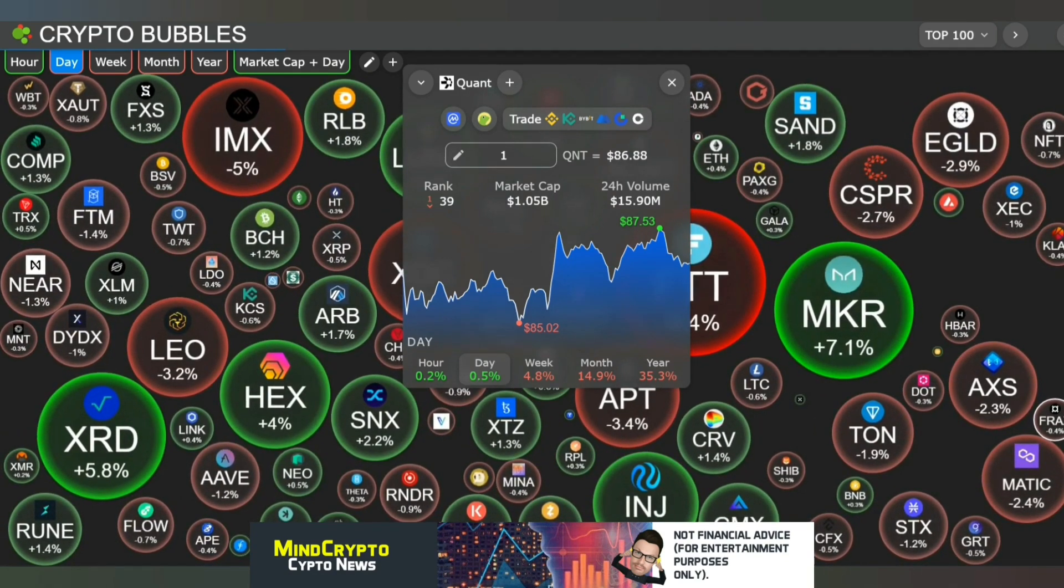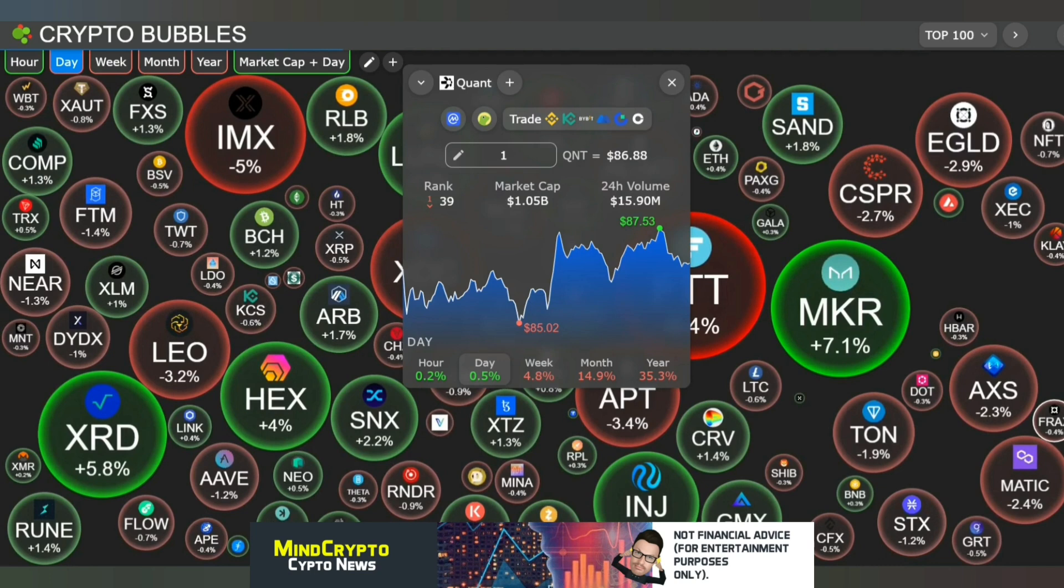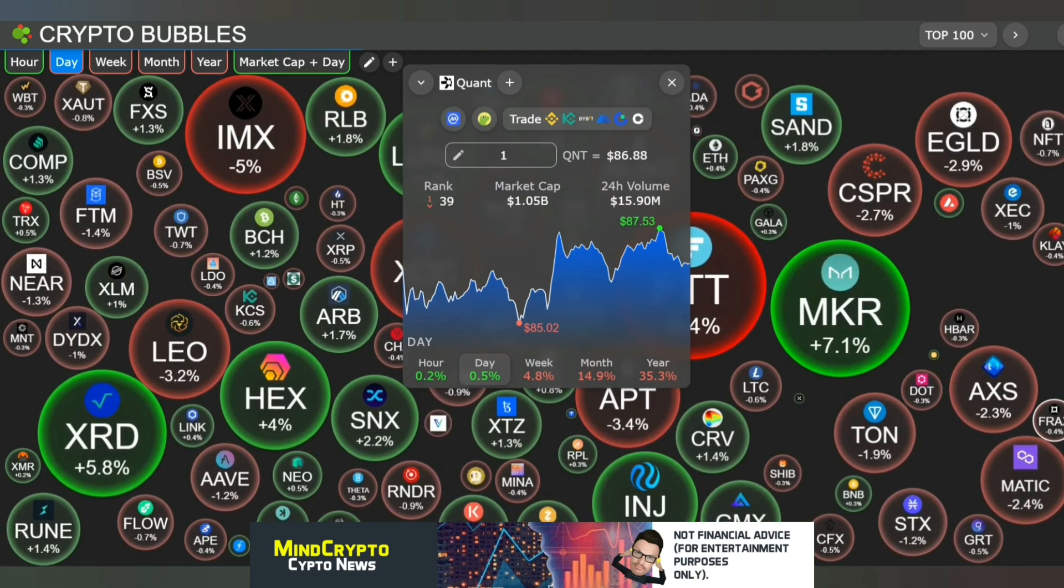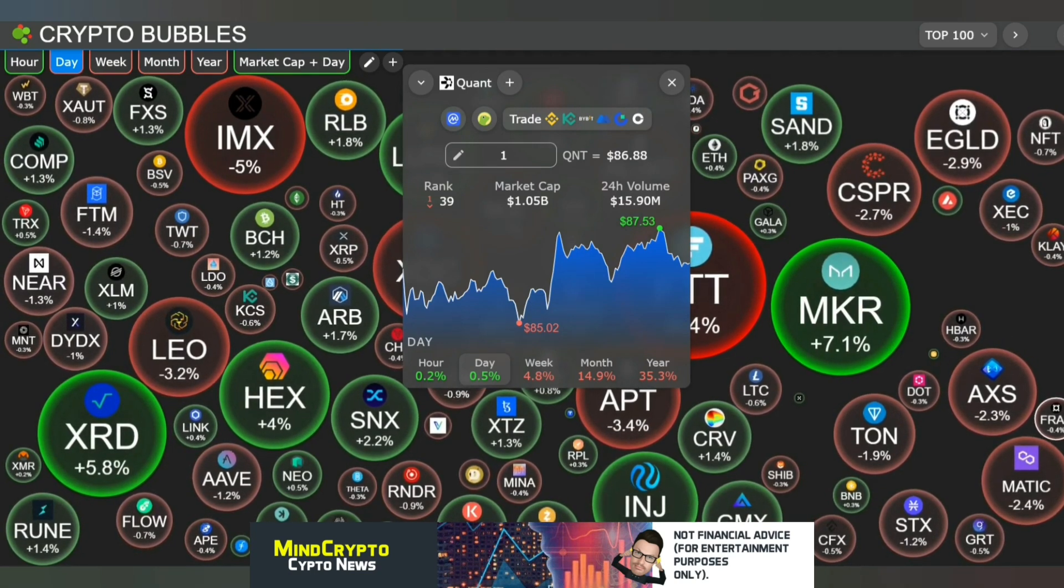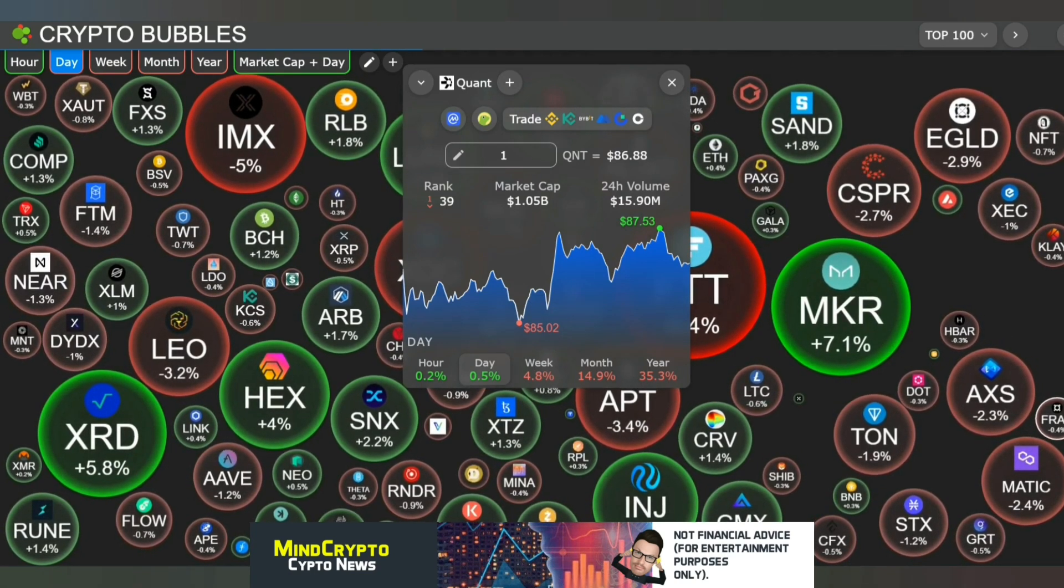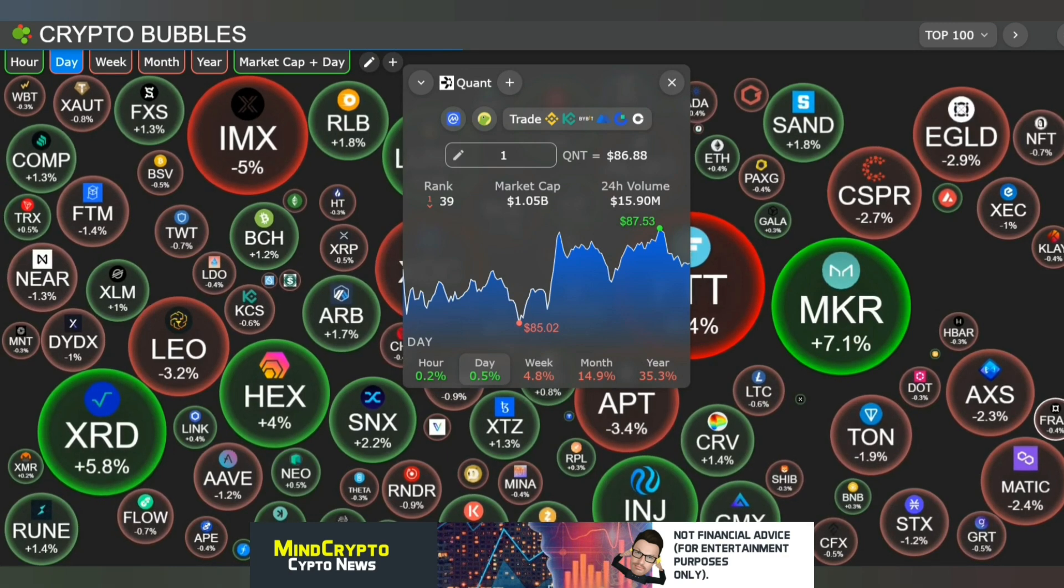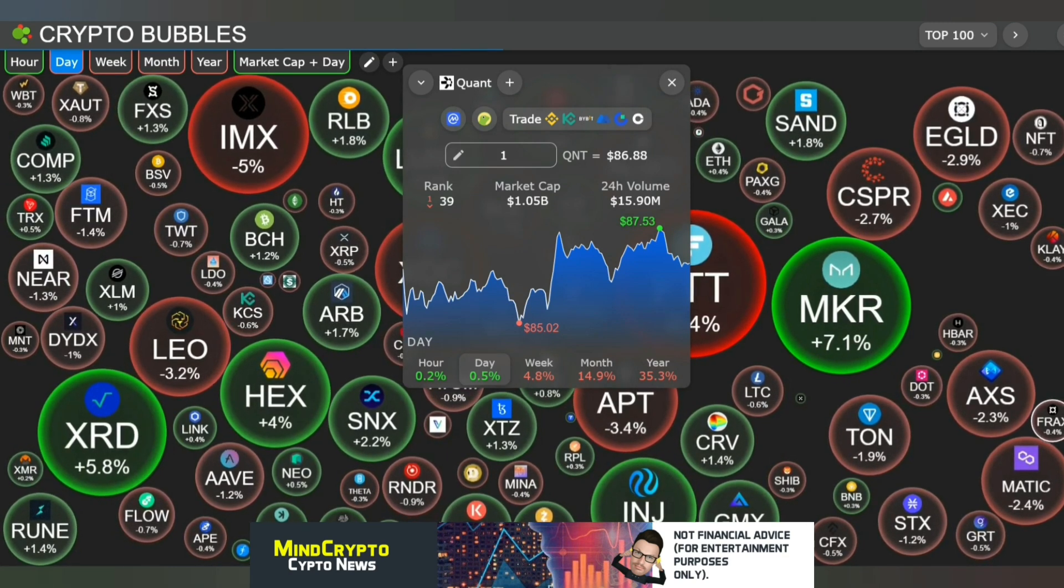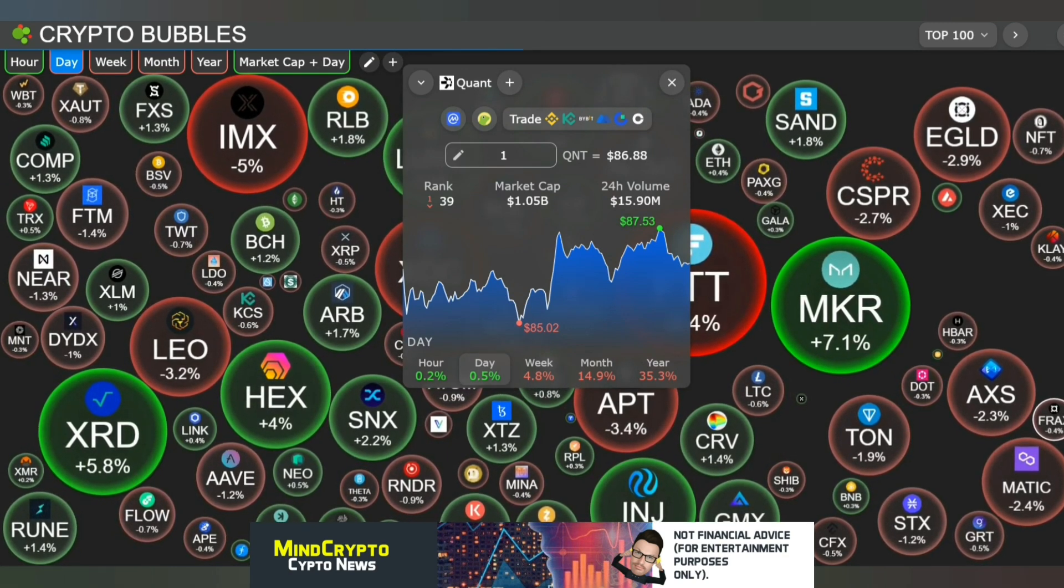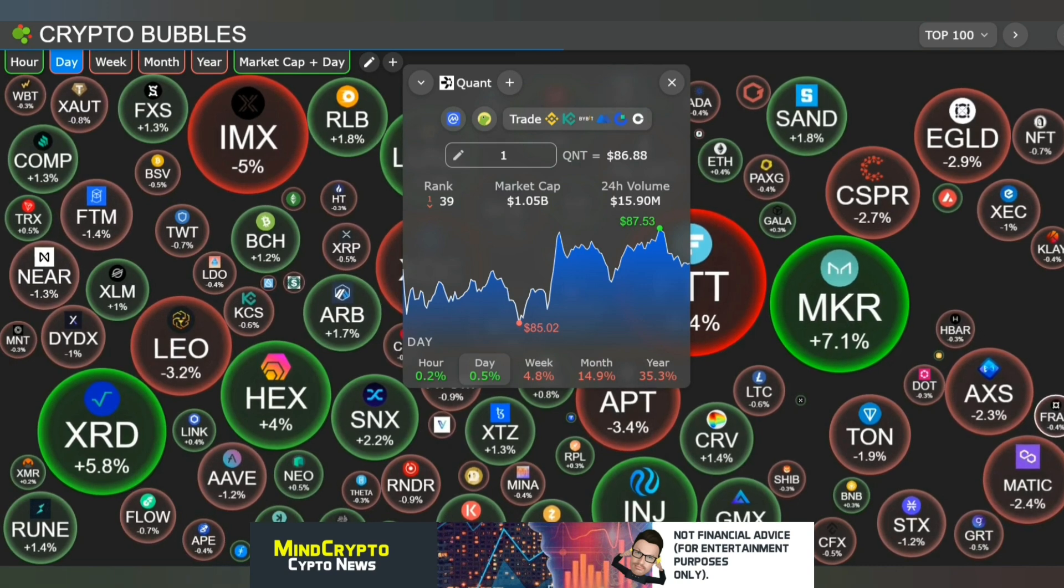We are up 0.2% in the hour, up 0.5% in the day, down 4.8% in the week, and down 14.9% in the month. So there you go, looking a bit mixed today.